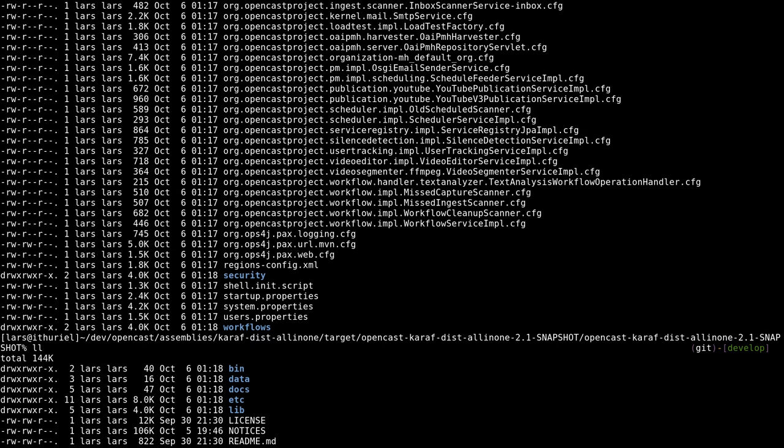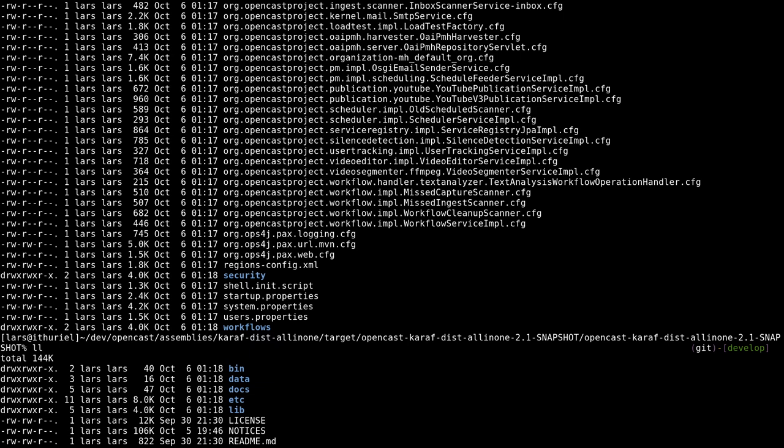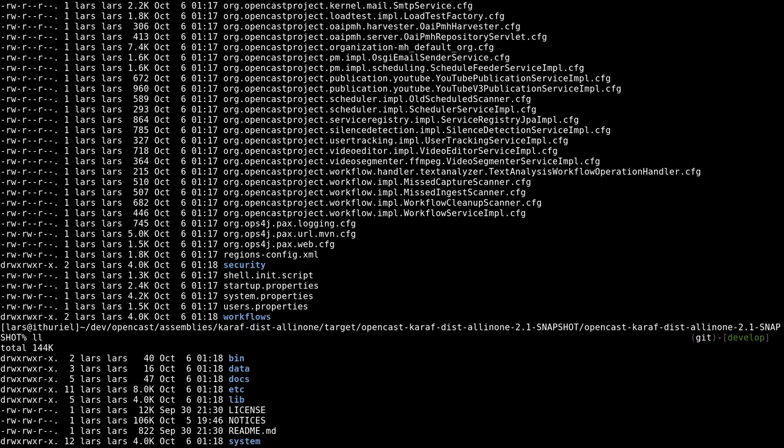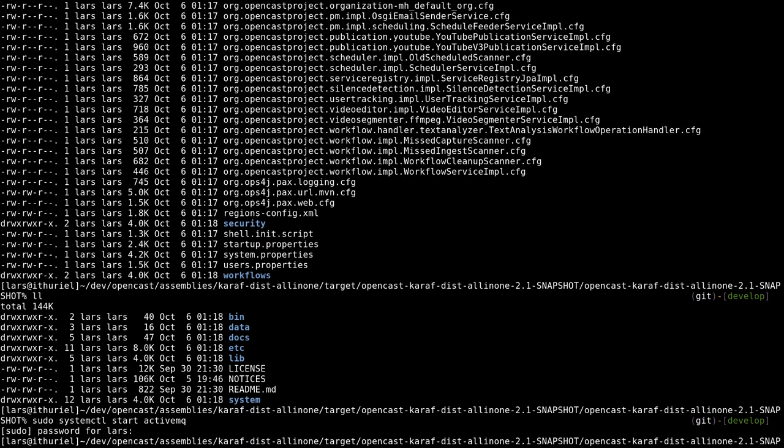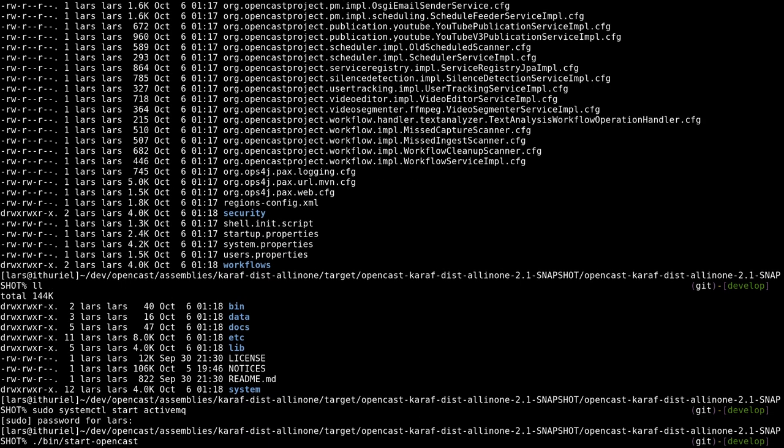I actually can't really remember what the different was, but in one of them lies the OpenCast things and in one of them lies caref. License notices and readme are just legal stuff. If we want to start OpenCast, we should first start ActiveMQ.